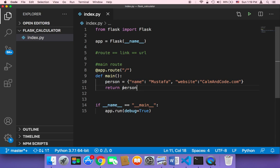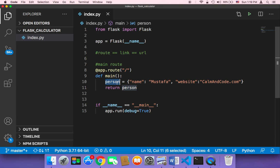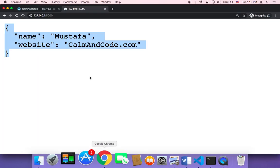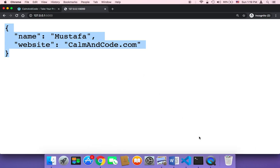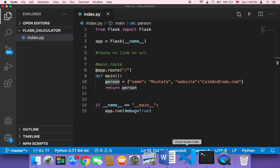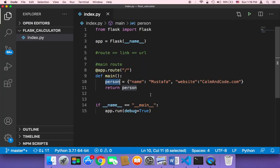So you can return a string, you can return a dictionary, and most of all you can return HTML, which is probably the most important thing in web applications because you need to return a page that is well designed, and that can be done by using HTML and CSS.